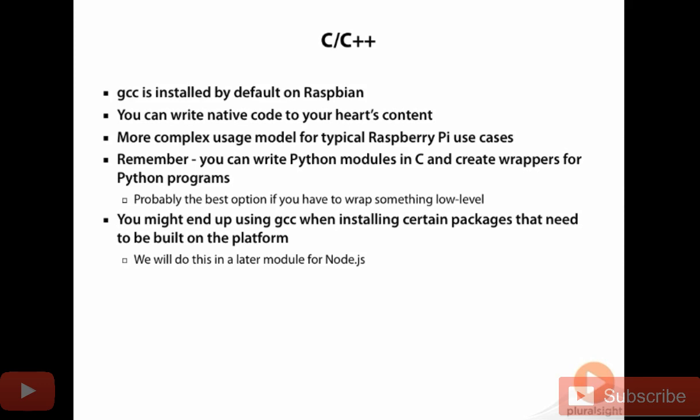Another thing you might want to think about doing, if you're thinking about writing C or C++ for Raspbian, is writing a Python module. You can create a Python module in C and then create the wrappers for Python programs.